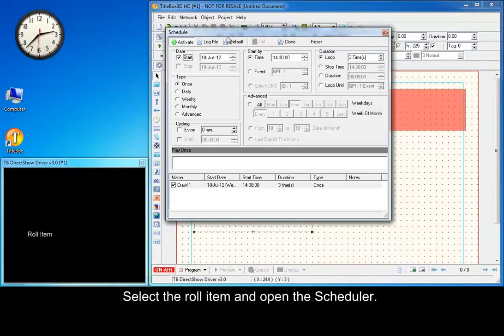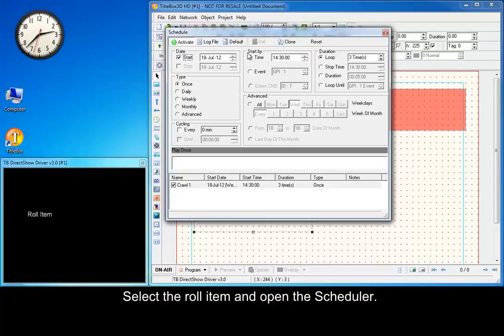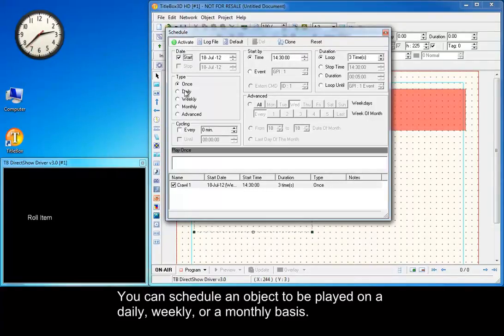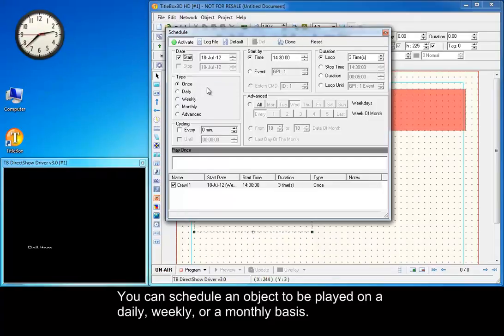Select the row item and open the scheduler. Take a look at the other options you have here.